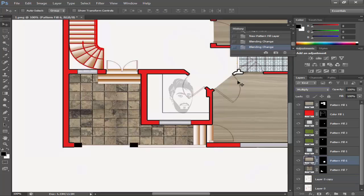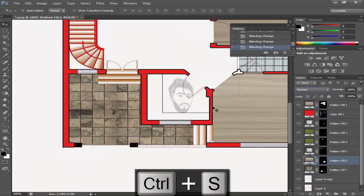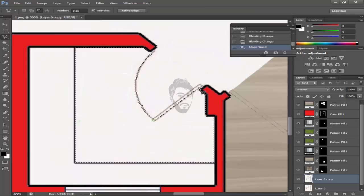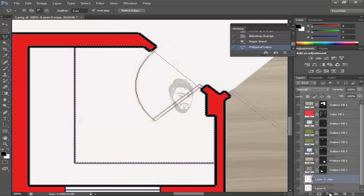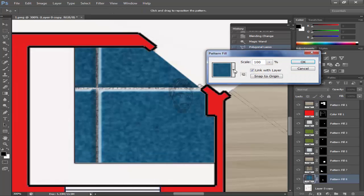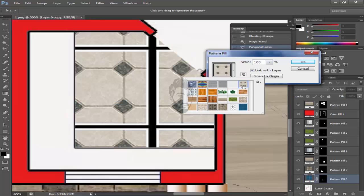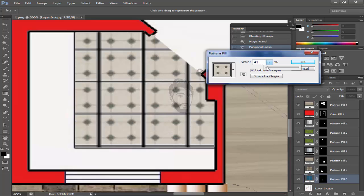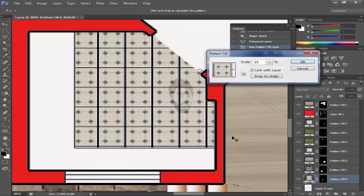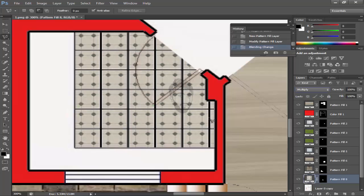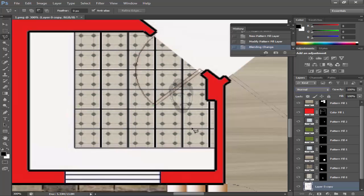Multiply it and save it. Now come towards kitchen — add the selection by pressing the shift button. Apply tiles pattern inside. Now it's looking amazing.